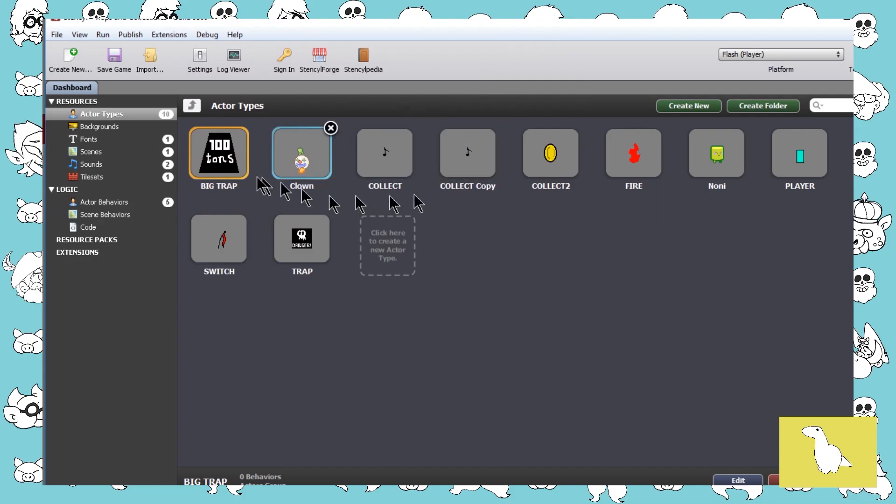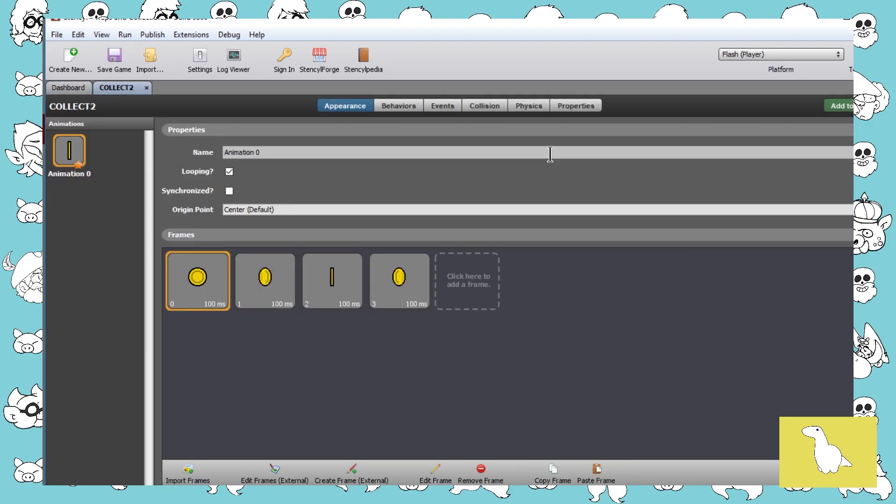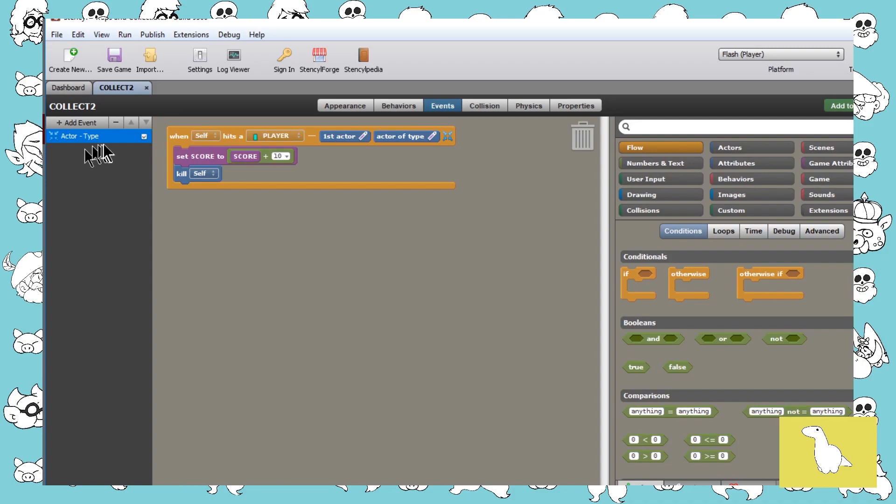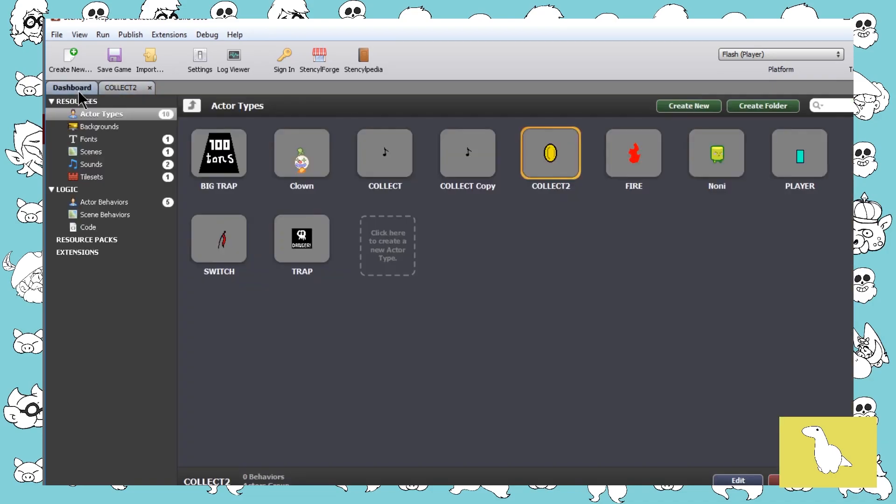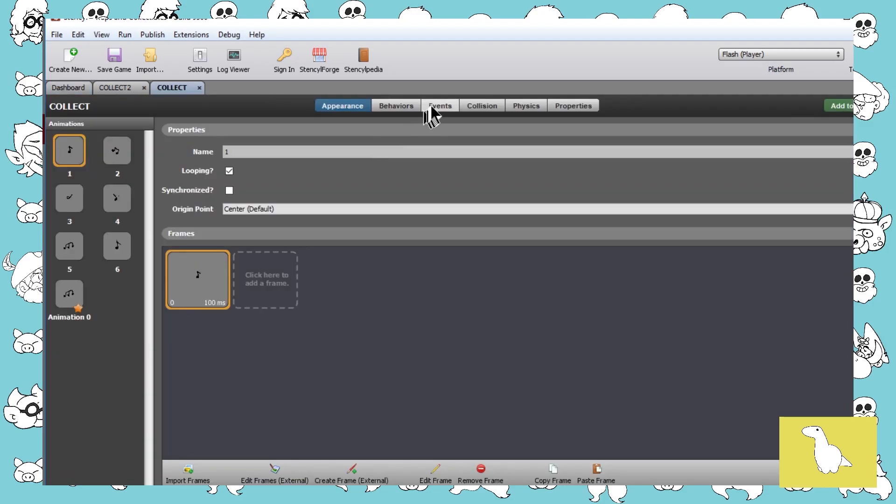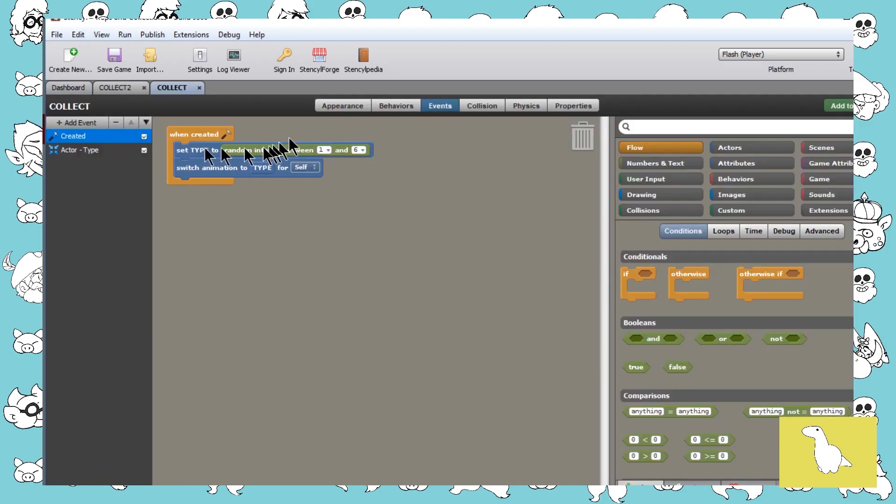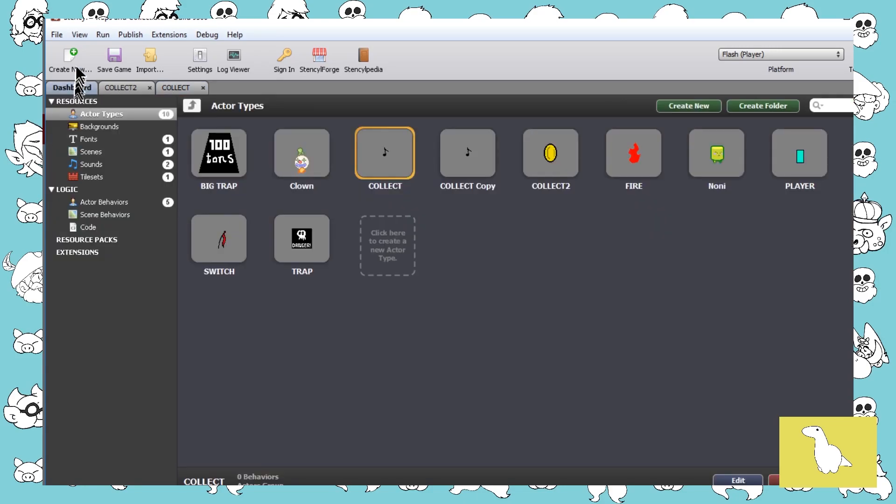The main part there of course was the coin. The coin, very simple, when it hits a player we set our score appropriately with plus and kill self. We've got to make sure that we kill it otherwise we're gonna get lots and lots of points very quickly. The other collectible, exactly the same thing except this time it's got its type set to a random integer and we switch animation to type because it comes in lots of different ways. So we can have six different versions of the same type of collectible, it's a nice little aesthetic.